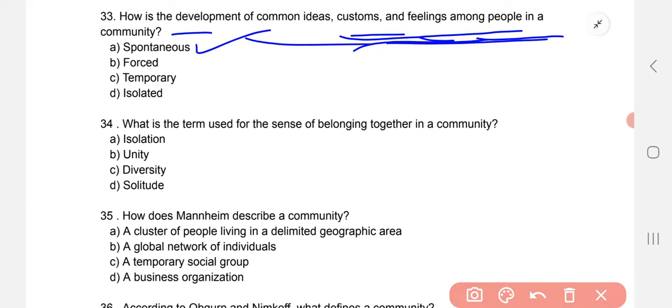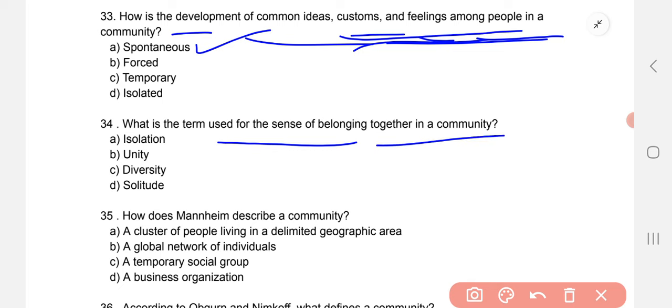What is the term used for the sense of belonging together in a community? The correct option is B — unity.